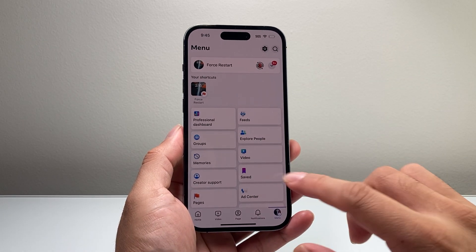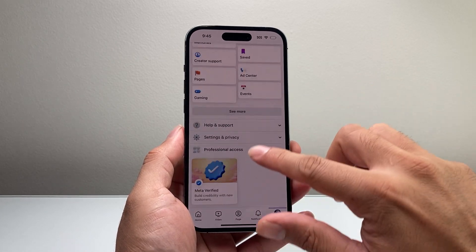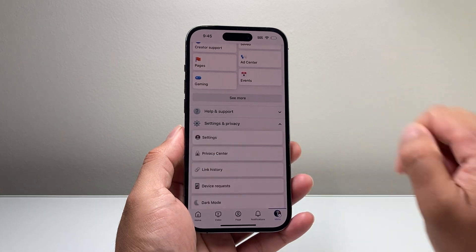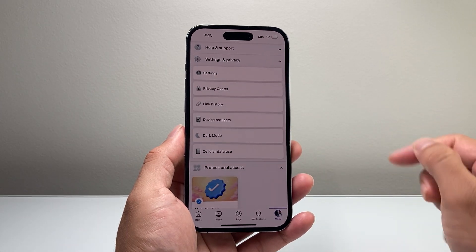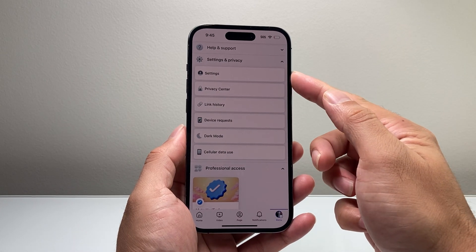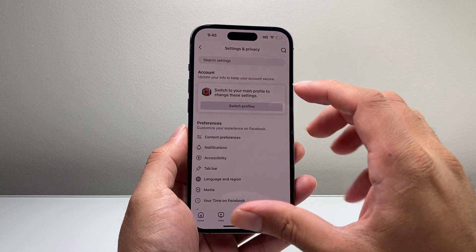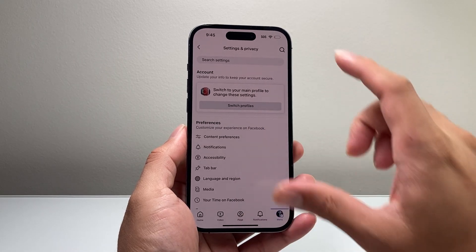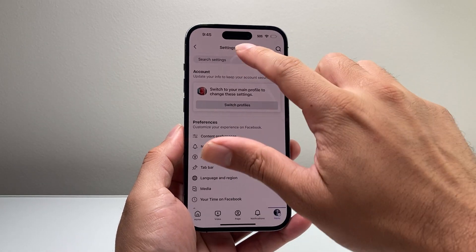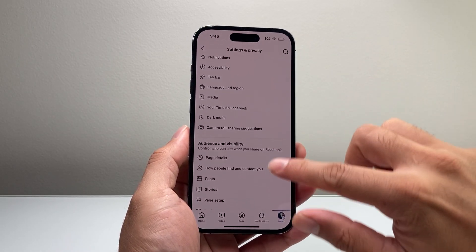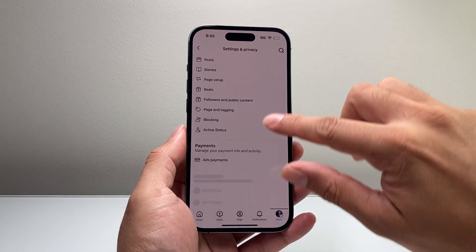And from there on, you're going to scroll down where it says Settings and Privacy. Click on that, and then you should see an option for Settings here. Now from there on, you're going to scroll all the way down here.